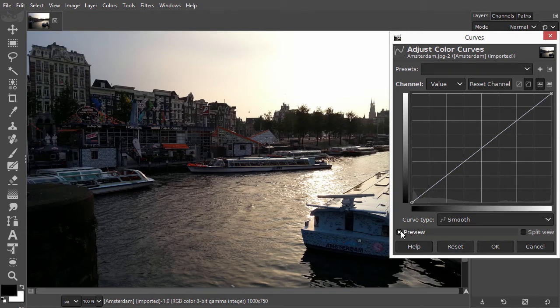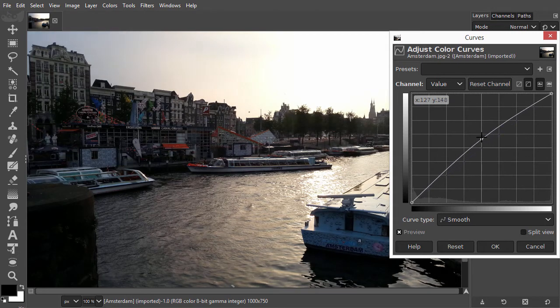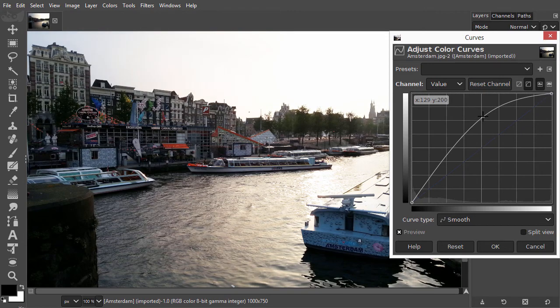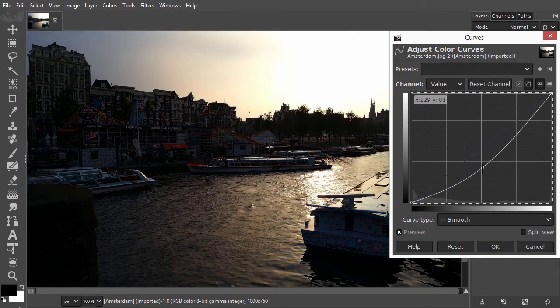If I now place a point, I can drag the point upwards, which makes the image lighter, and I can drag the point down, which makes the image darker.